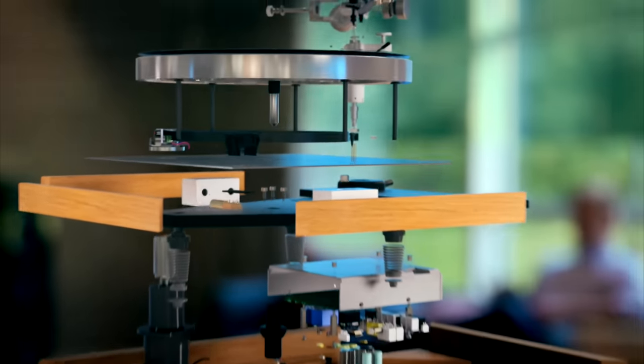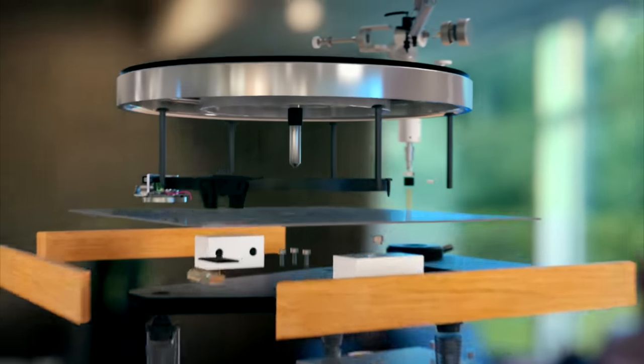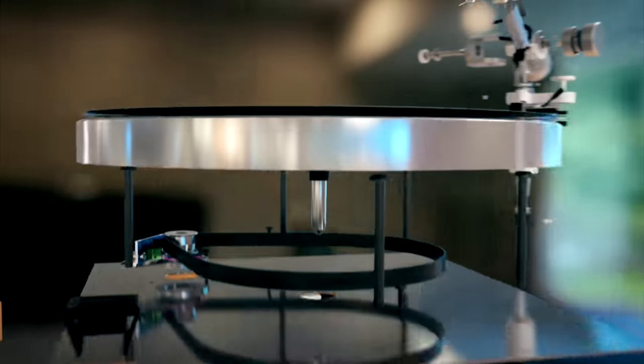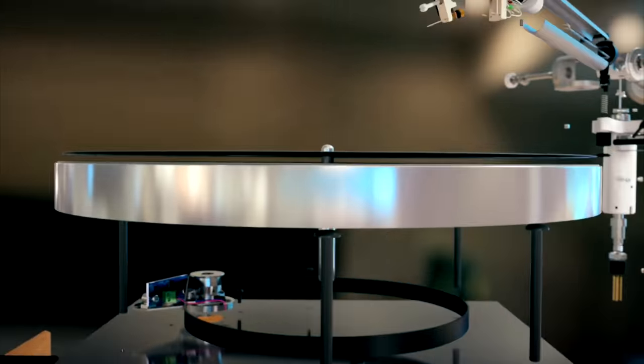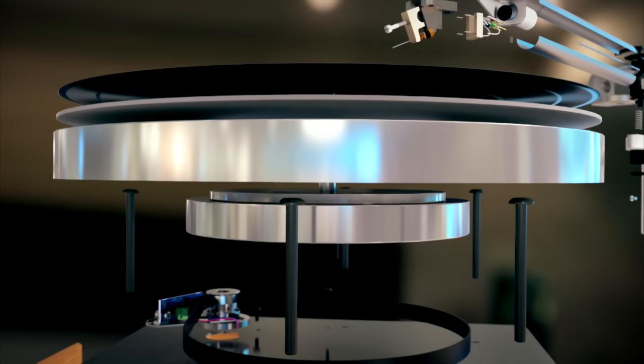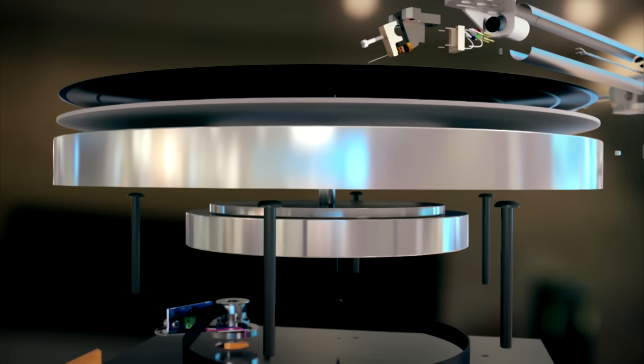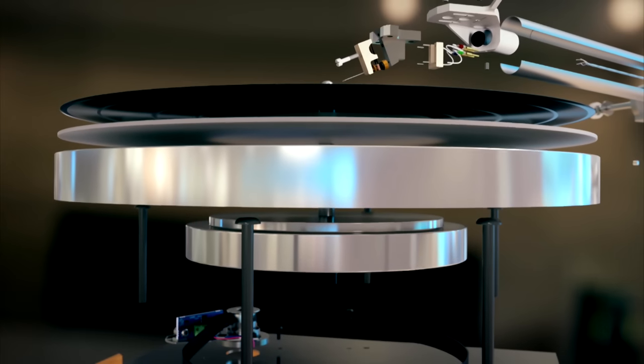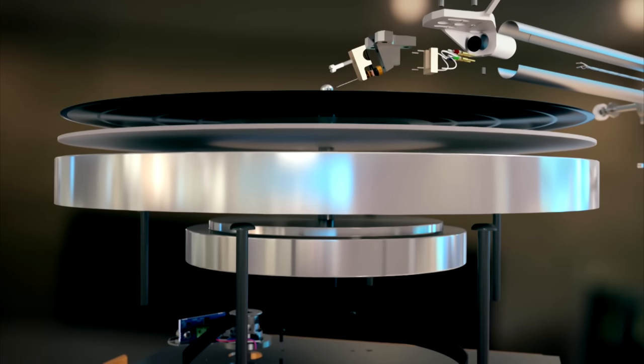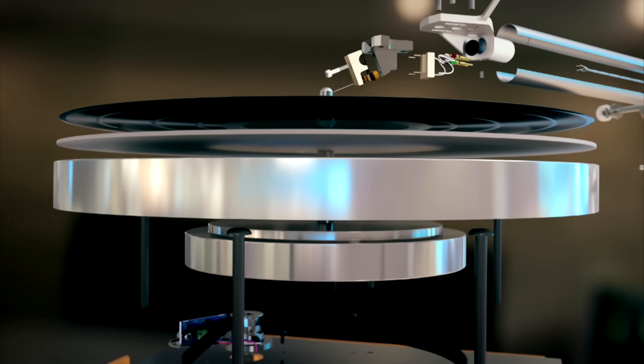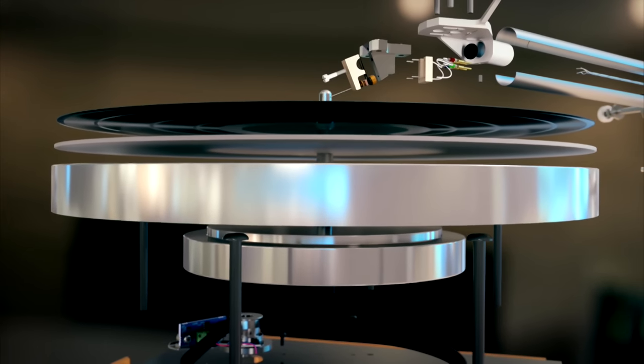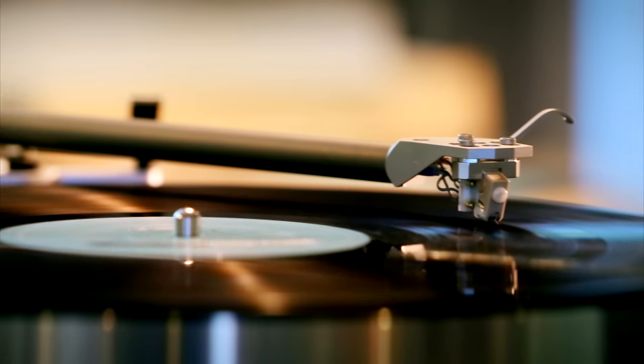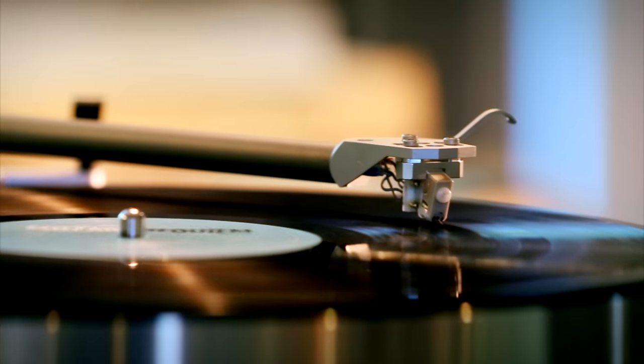240 precision-built parts work in unison. Two interlocking zinc alloy spinning platters are perfectly balanced for maximum stability. The stylus follows the record's groove with extreme precision.